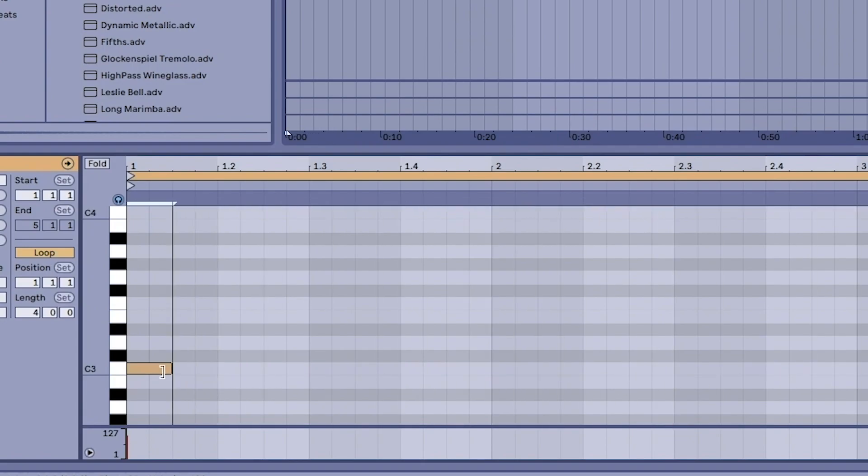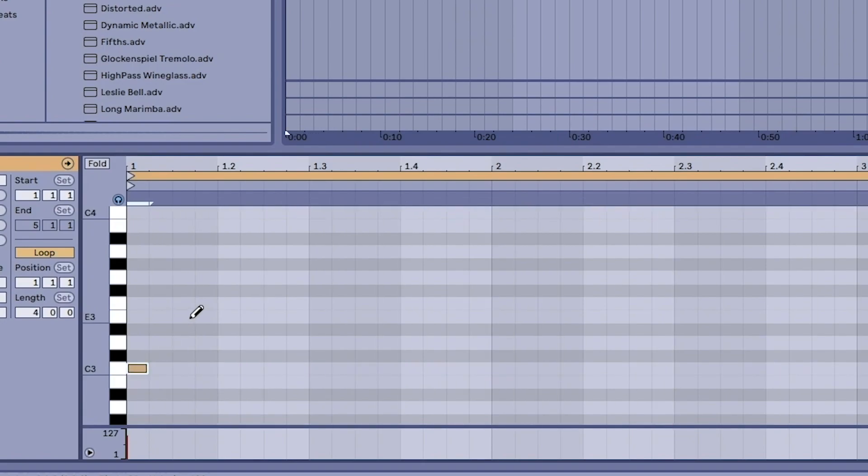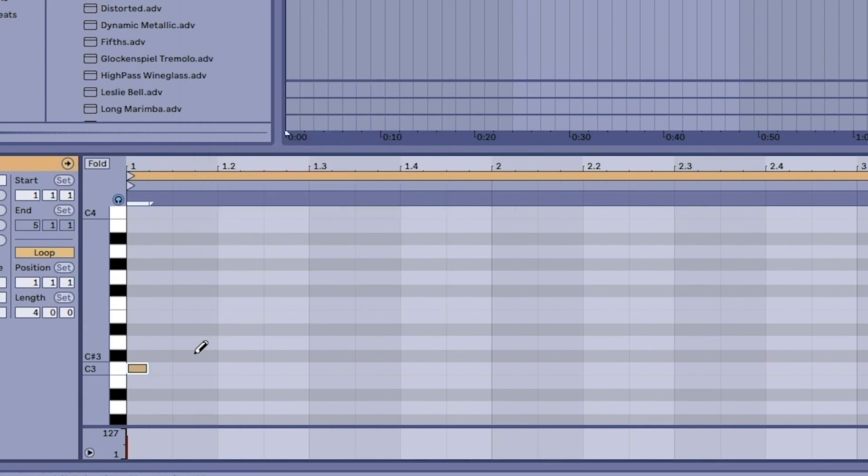There's also fixed grid which you can access by right-clicking on the piano roll. That way you can choose the length of the notes that you want to draw in the piano roll.